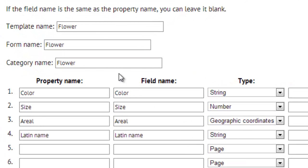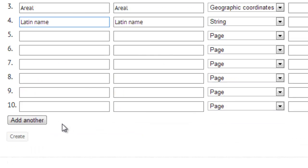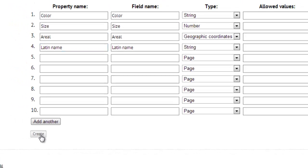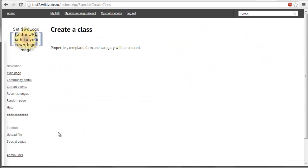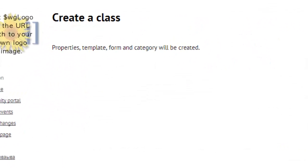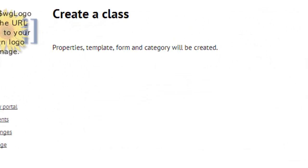For example the flower can have color, size, arial and Latin name. After I push the create button all these descriptions will be created.